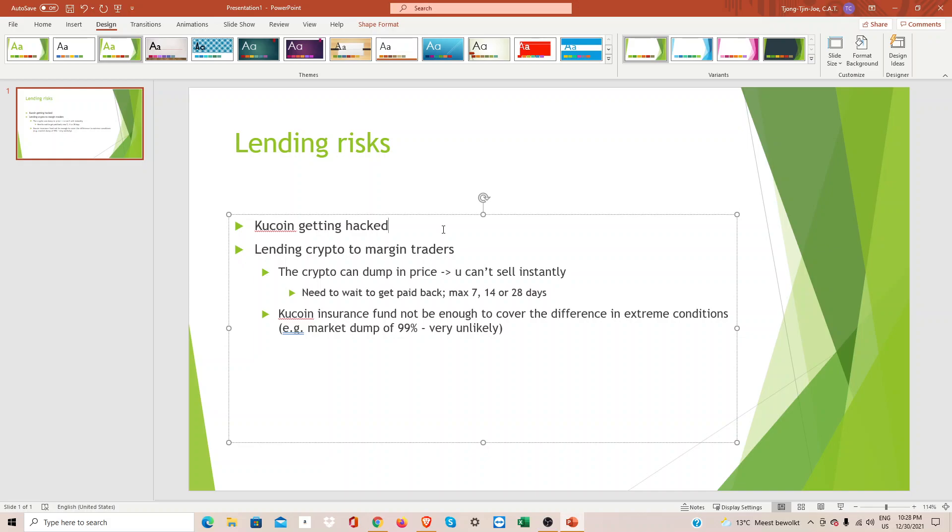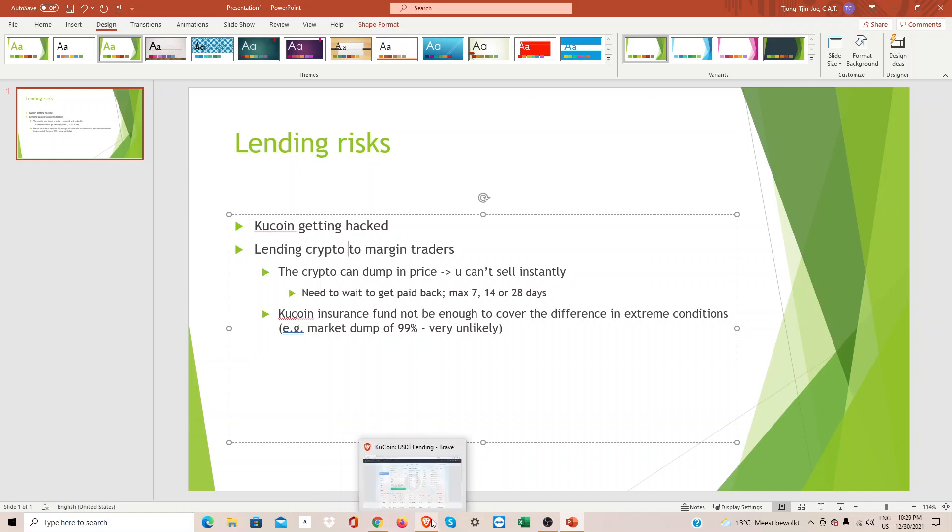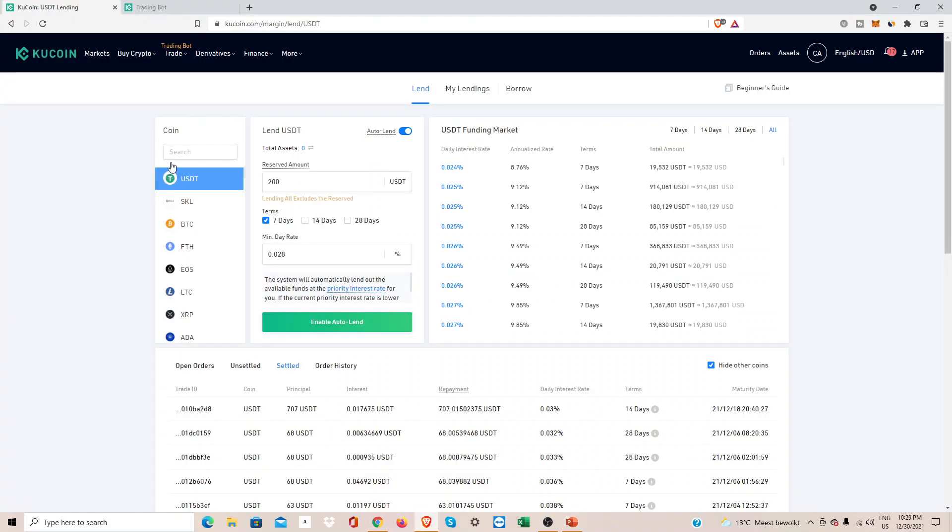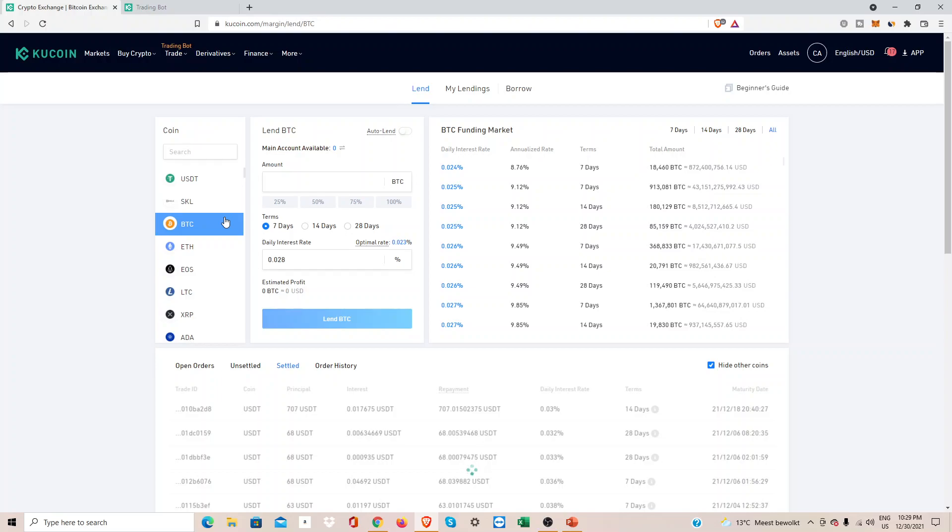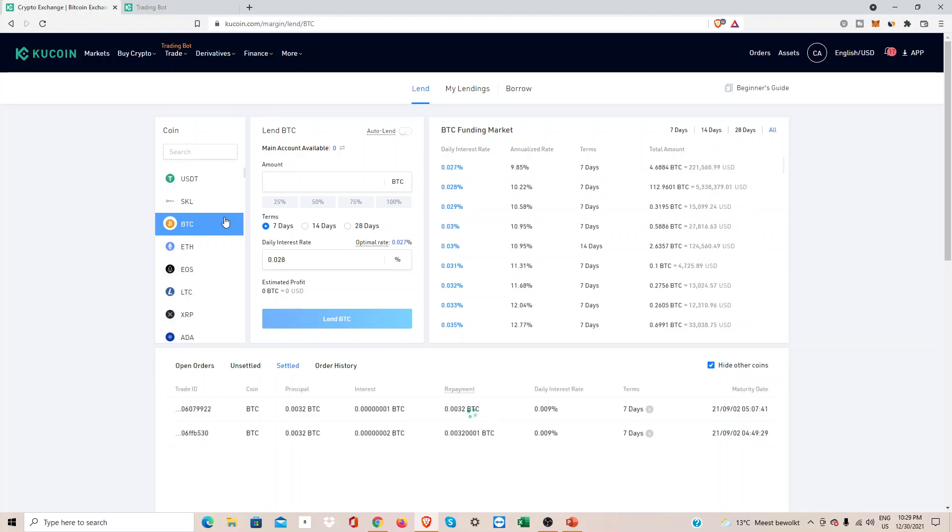Every exchange has this risk. The second risk is when you lend out crypto, any crypto. Let's go back here. You can also for example choose to lend out Bitcoin. Of course this can be very risky, just lending out other cryptos.